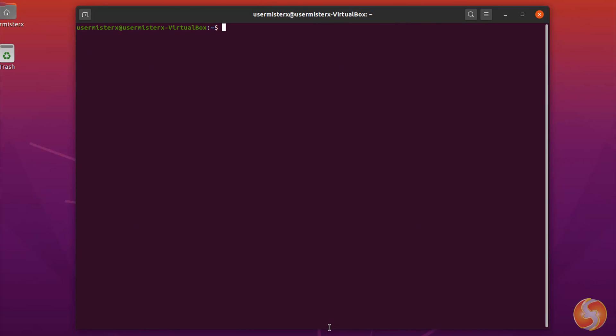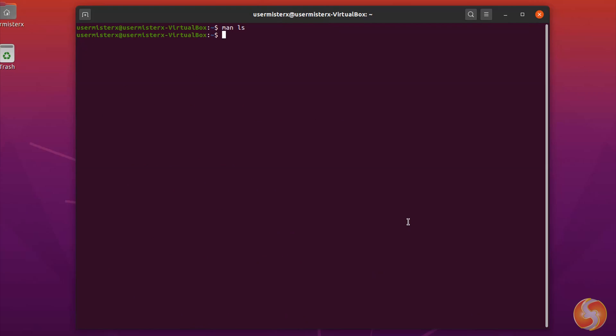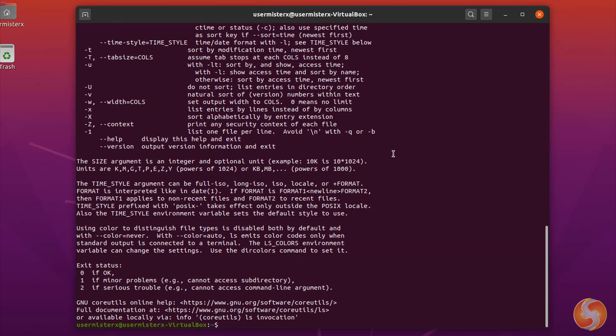This is all you need to start with Linux. Remember to launch MAN plus any command name to get tips on all the possible operations you can make with such command, using q to exit. Alternatively, you can use the command name followed by dash dash help.